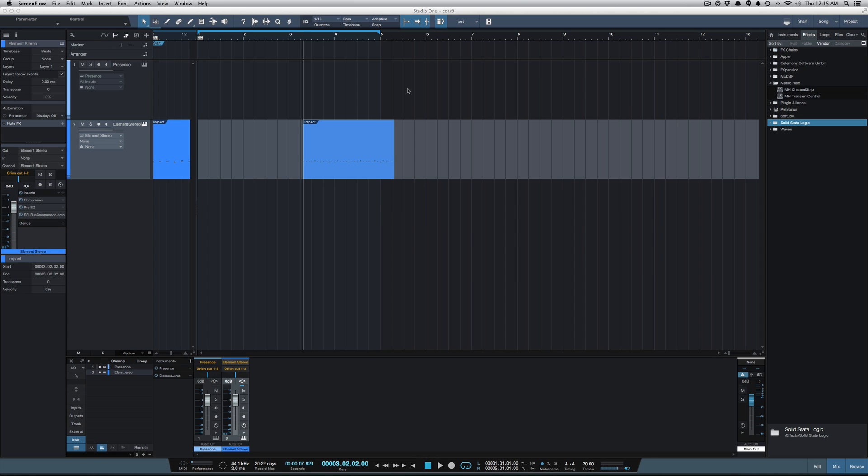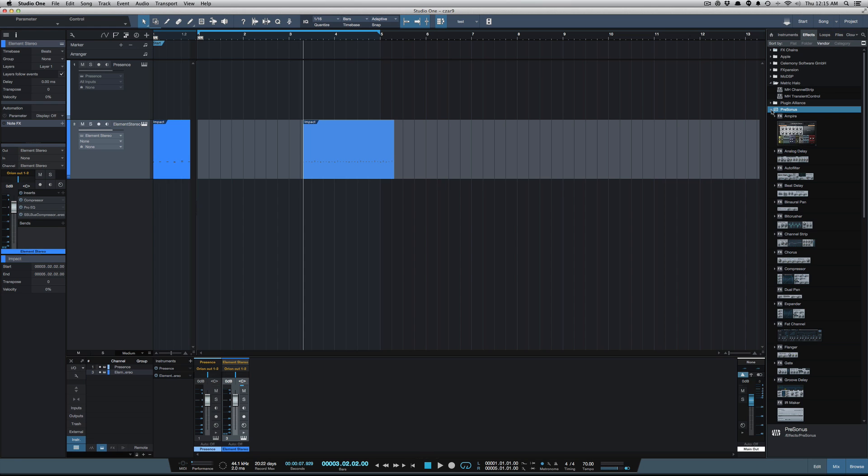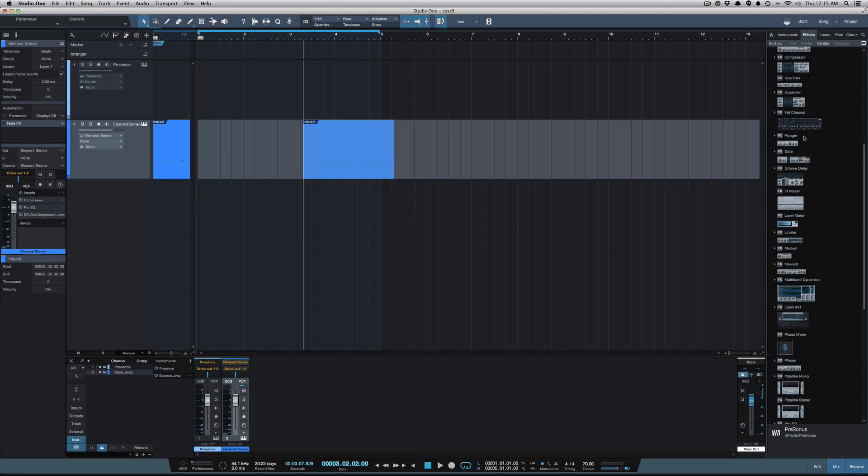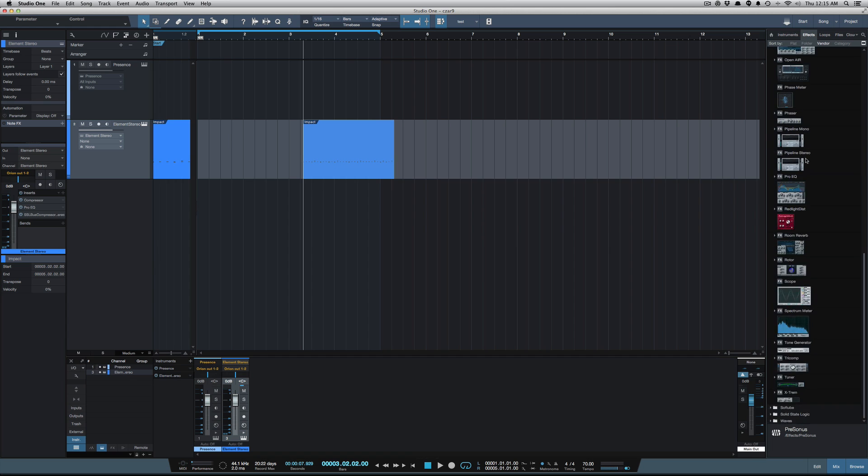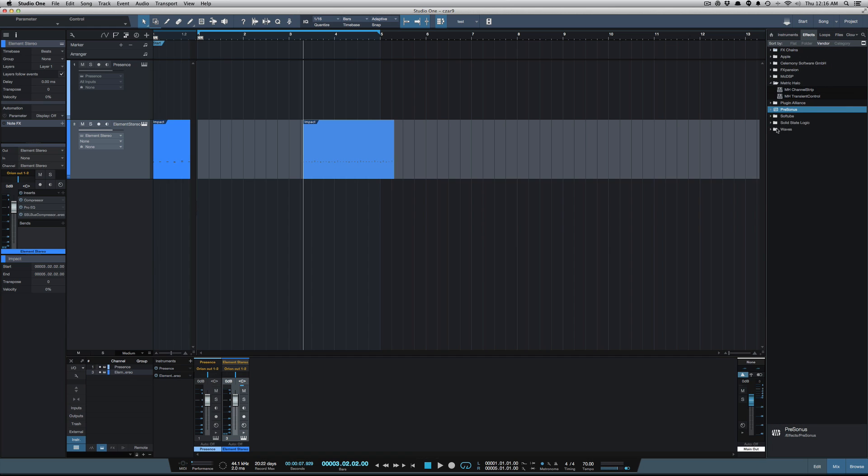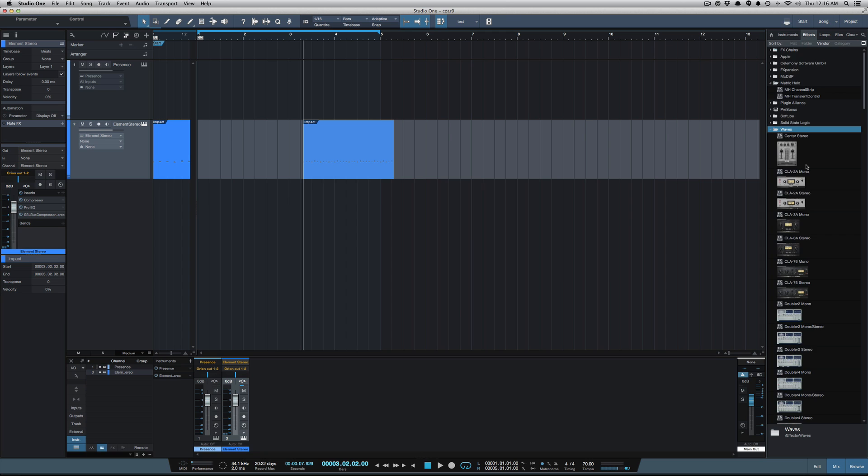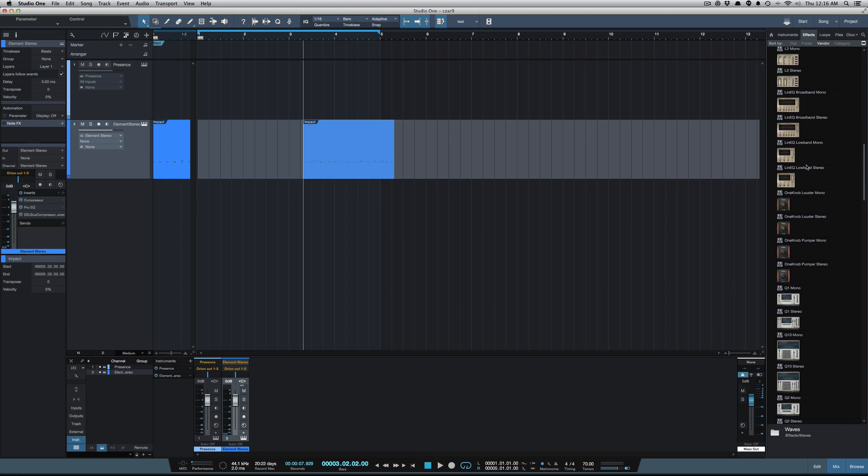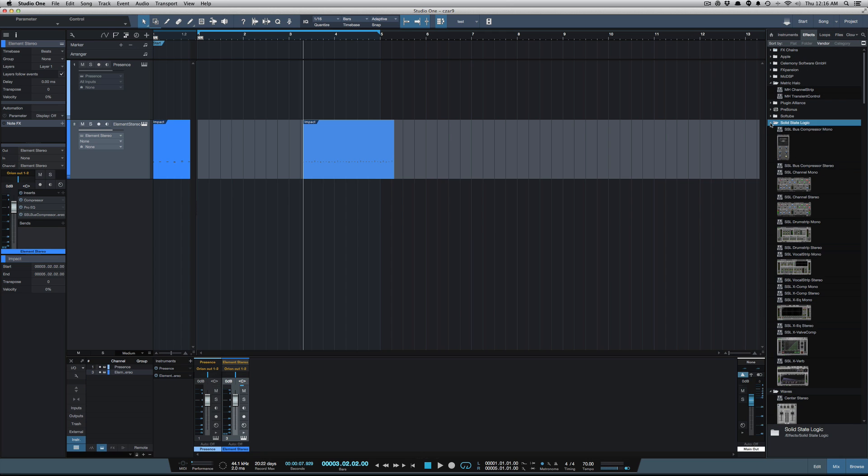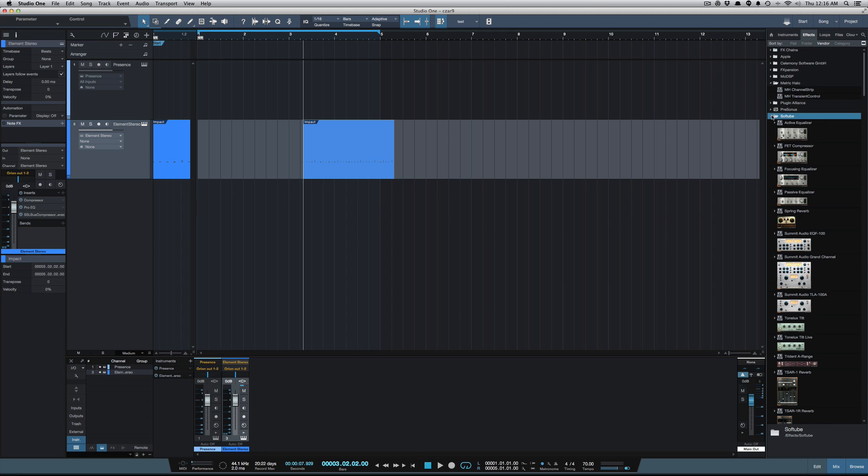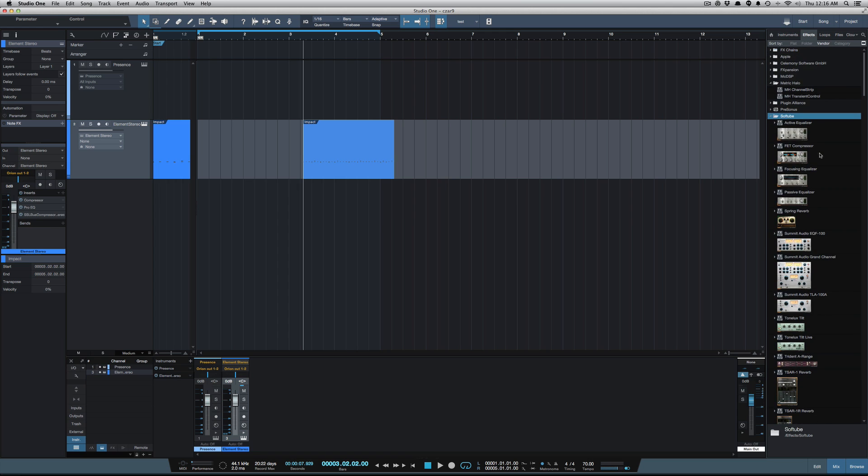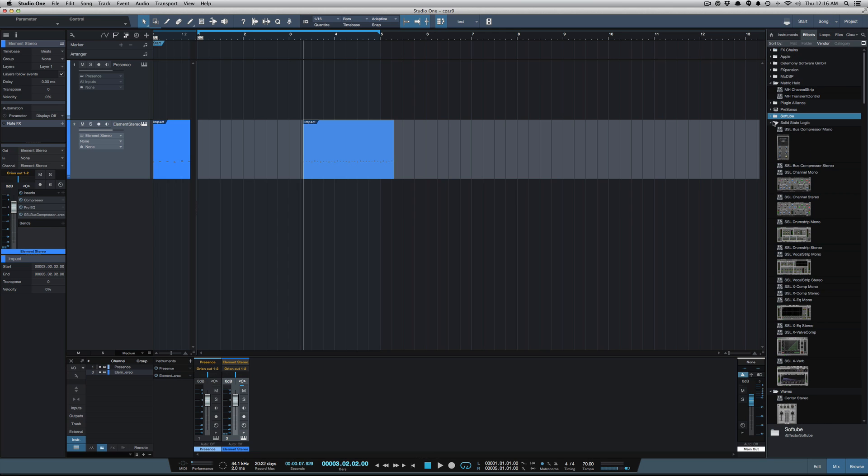So in Studio One version 3, if you look at the stock plugins that it comes with, you'll notice that you've got thumbnails now for all of your plugins. And I've added thumbnails for all my Waves plugins, I've added them for my Soft Tube plugins, and I'm gonna show you how to add those for third party.